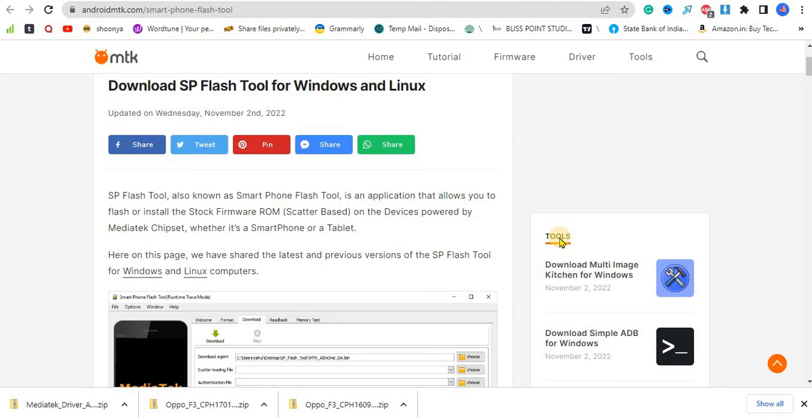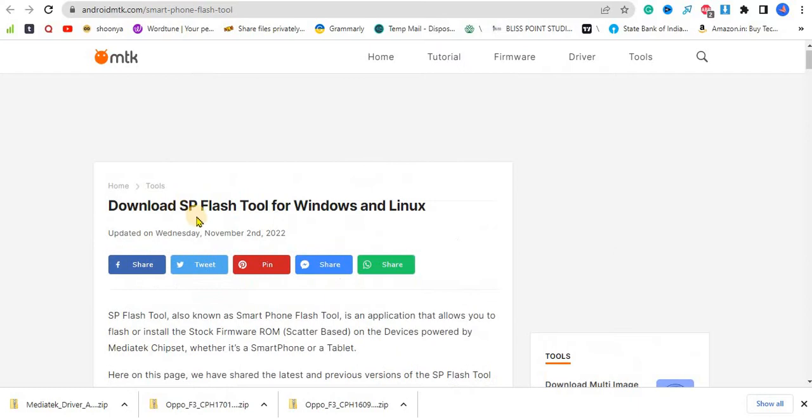Hey guys, what is up, this is Sahil Watsa and in this video I'm going to tell you how you can download SP Flash Tool for Windows or Linux. This is the website, I'll provide you the link in the description box so you can check it out from there.